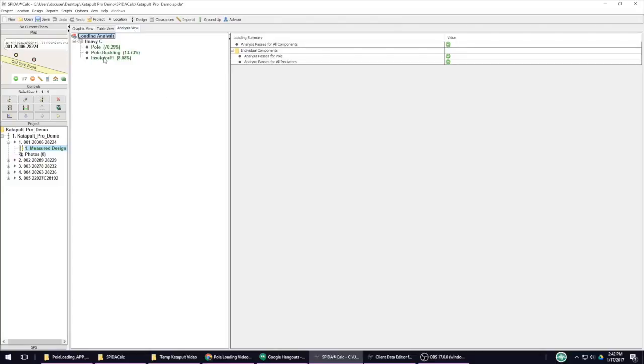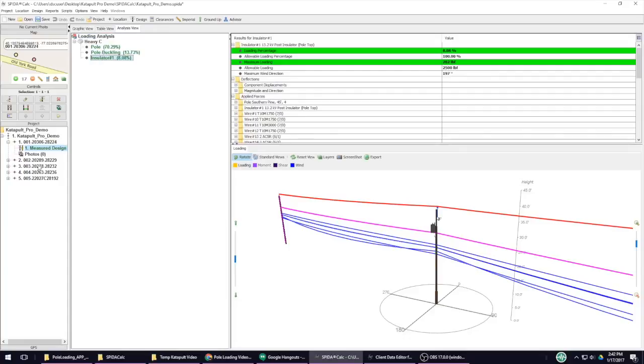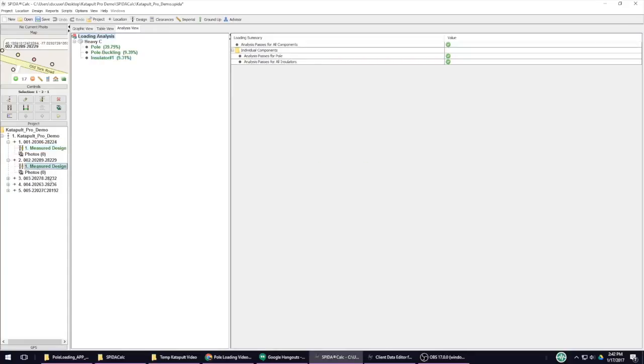What I loved most about SpiderCalc is the ability to have multiple poles in a single file, allowing you to copy cables and equipment between poles.